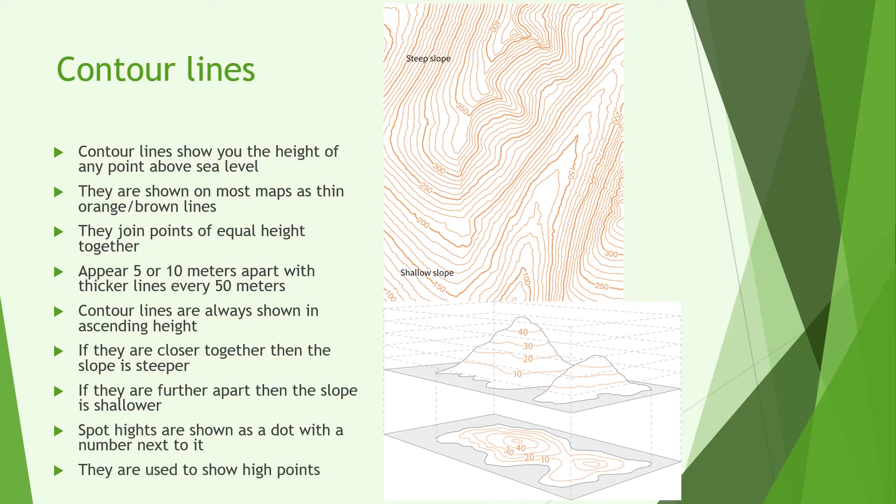You can also see spot heights on OS maps. These are shown as a dot with a number next to them such as 173 or 256. These are the exact height of that particular point and are usually found on high points such as peaks or the tops of hills.